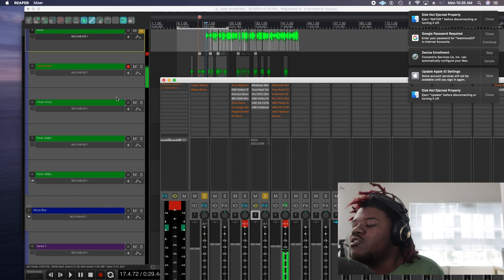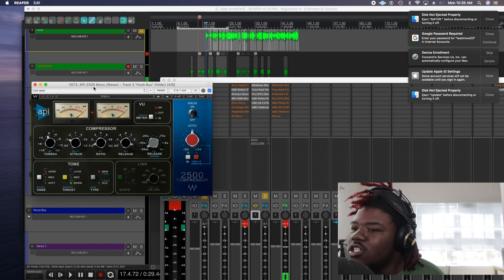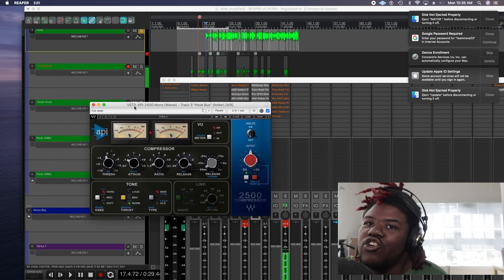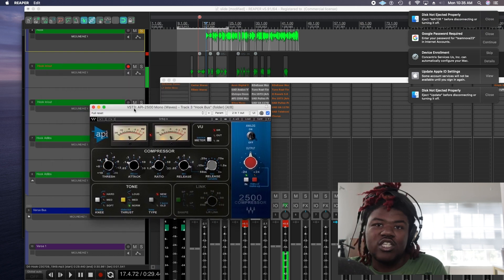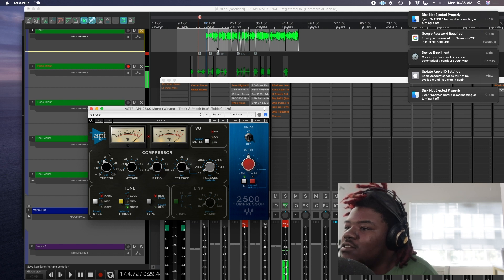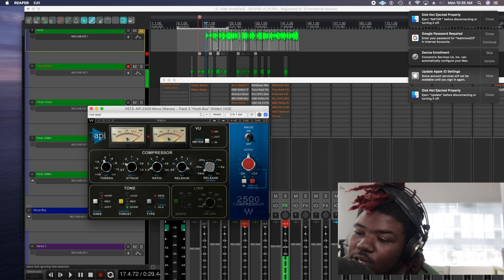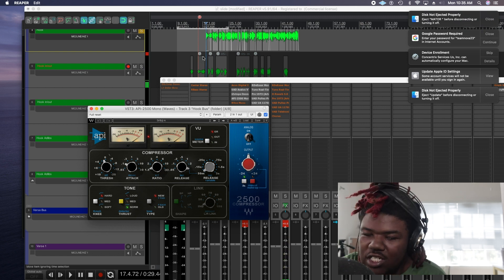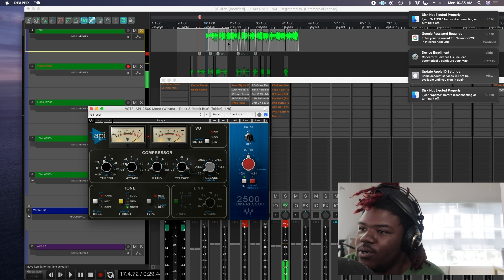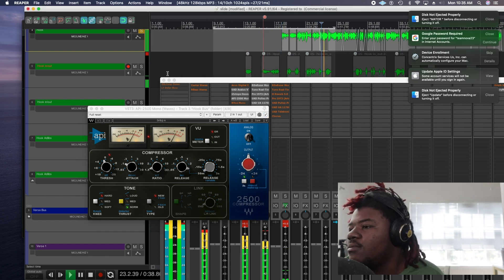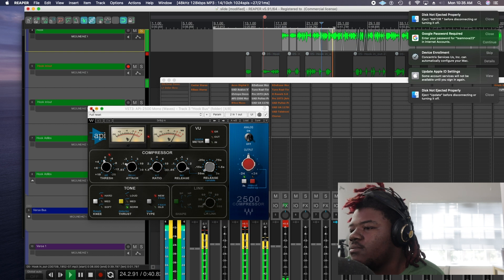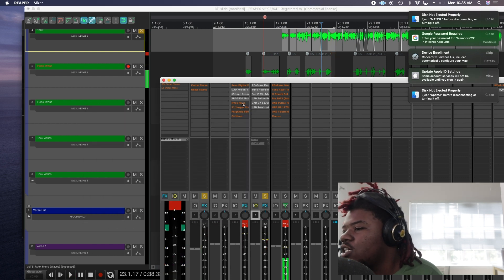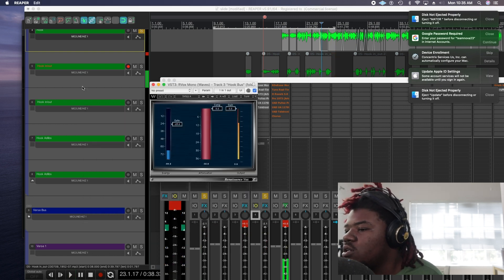Then I got another compressor. You know we compress gang over here. We got another compressor. Yeah this is a very subtle compressor so it makes your vocal just sit there.